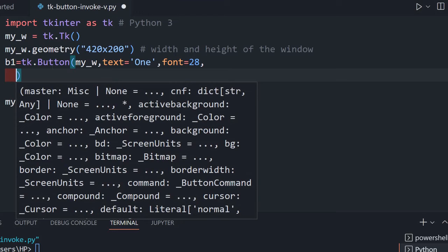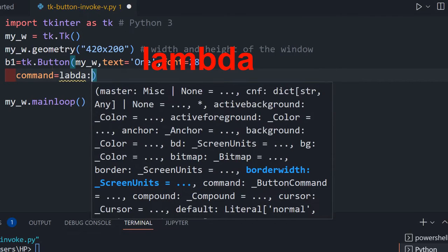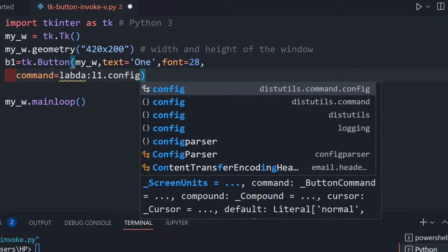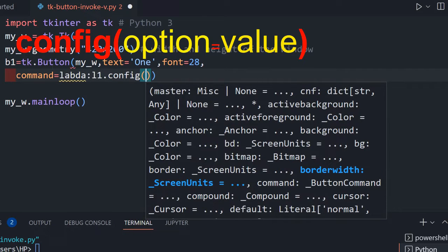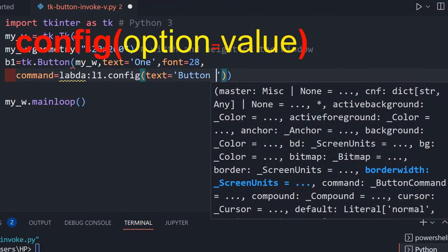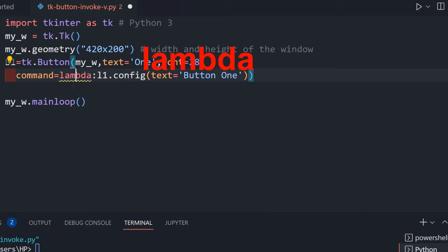Now we give the command using lambda. We are saying l1.config — l1 is the label we haven't declared yet — and we are configuring it so that on click of this button, the label's text is updated. The config method can be used for any widget parameter. We set text to 'button one clicked' to indicate that button one was clicked.